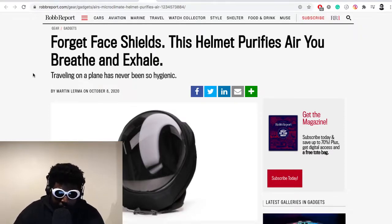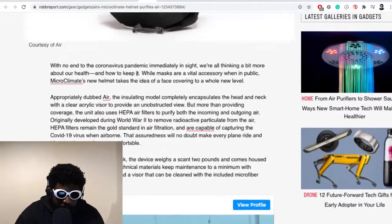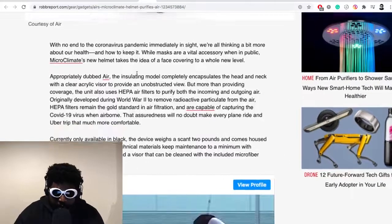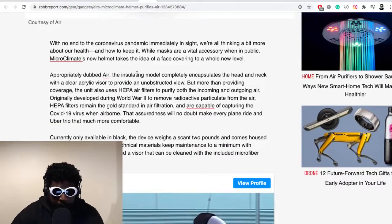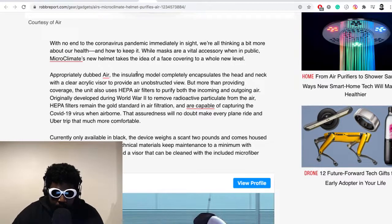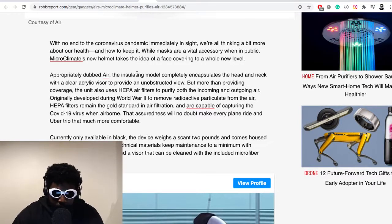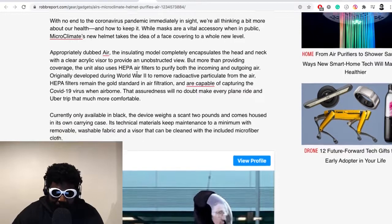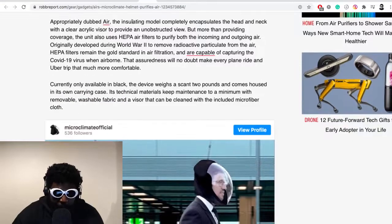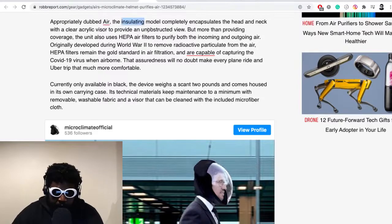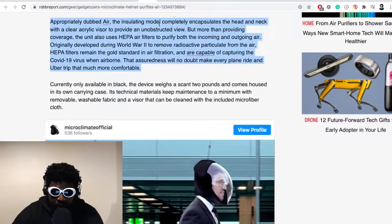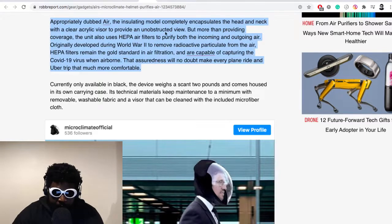Not only is it providing you a COVID safe space, it's also providing you the best COVID safe space that money can buy by purifying the air that you breathe and exhale. The article continues: we've known end of the coronavirus pandemic in sight and we're all thinking a bit more about our health and how to keep it. While masks are vital accessories when public, Microclimate's new helmet takes the idea of face covering to a whole new level, appropriately dubbed AIR.